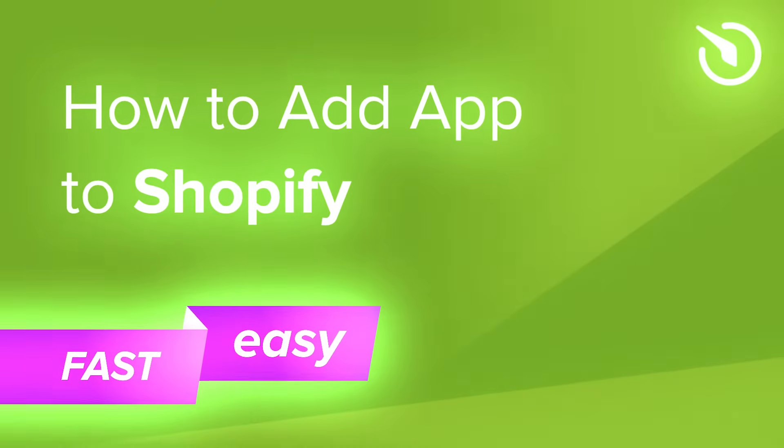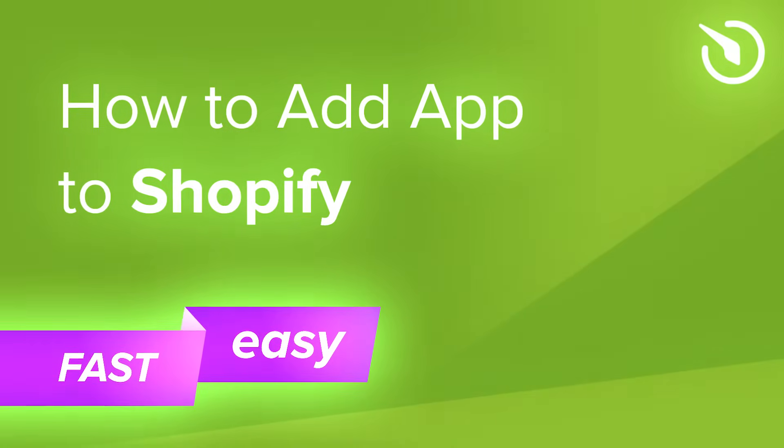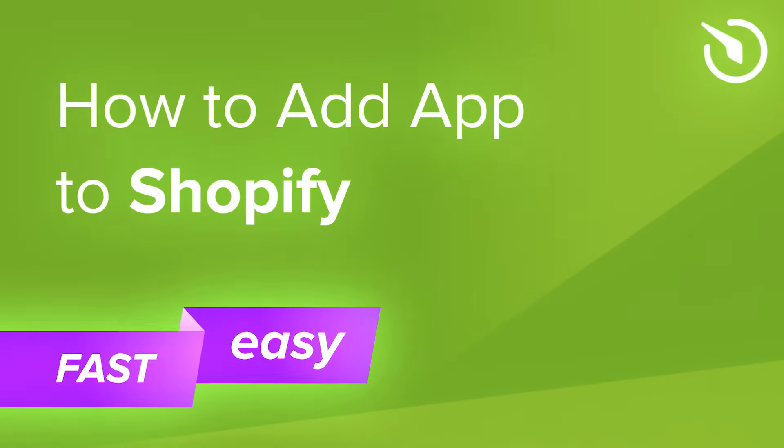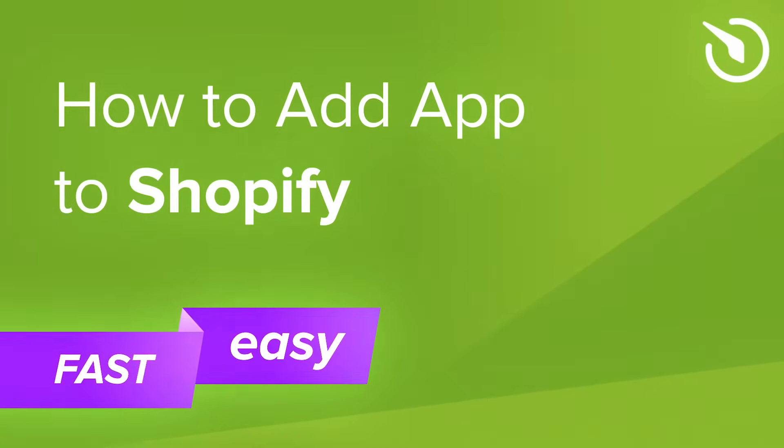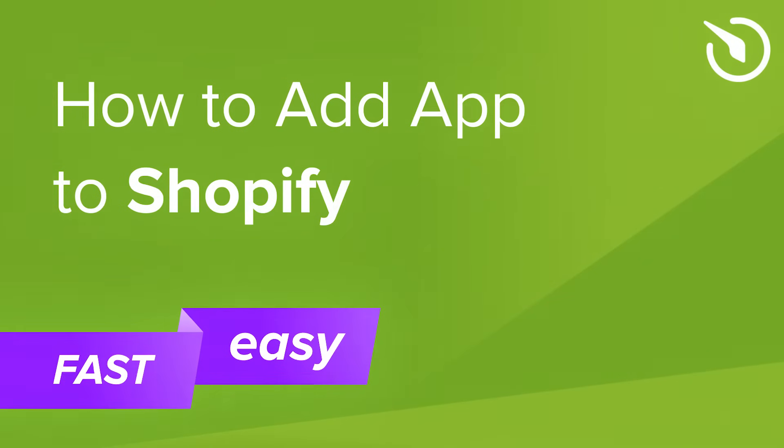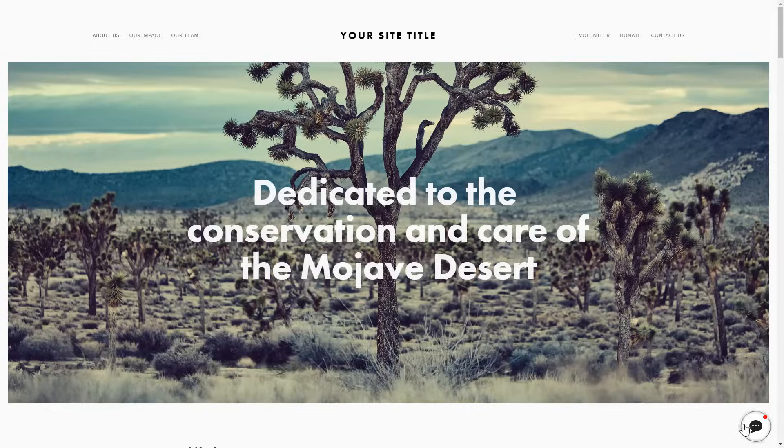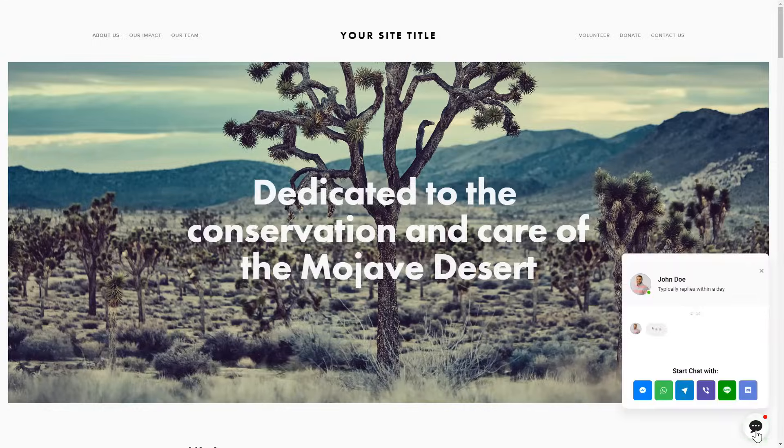Hello everyone, this is Maggie from Elfsight. In this guide, I'll show you how to add a widget to your Shopify website. It only takes one minute and you won't need any specific skills to do it.